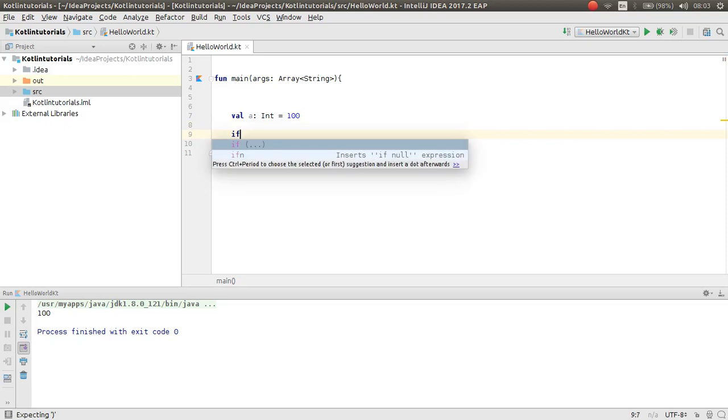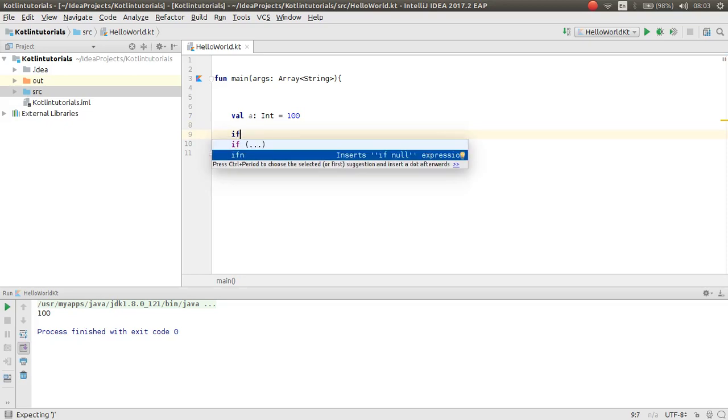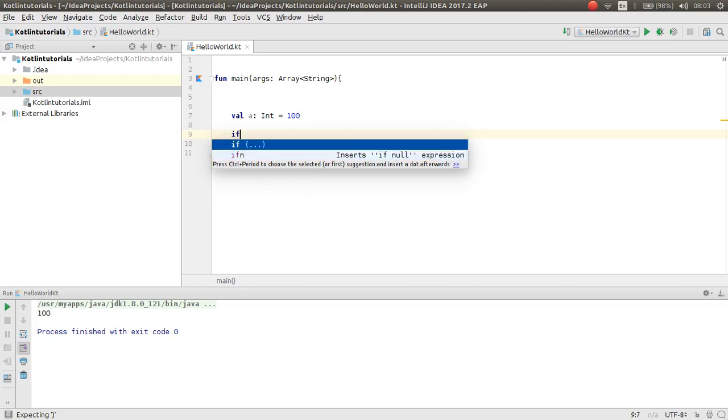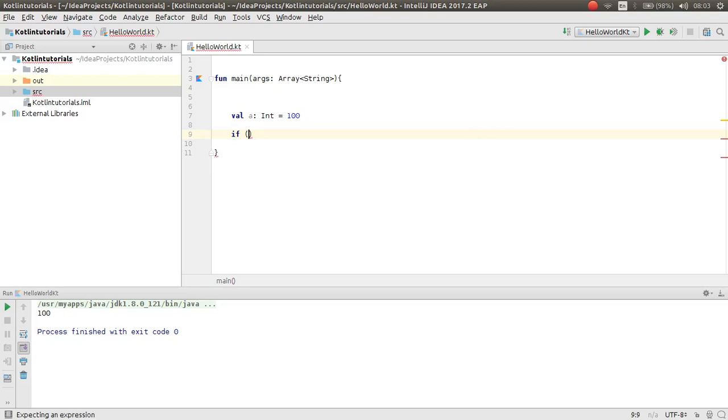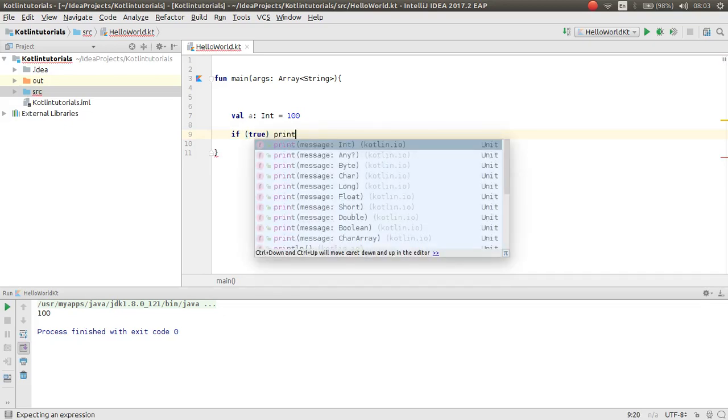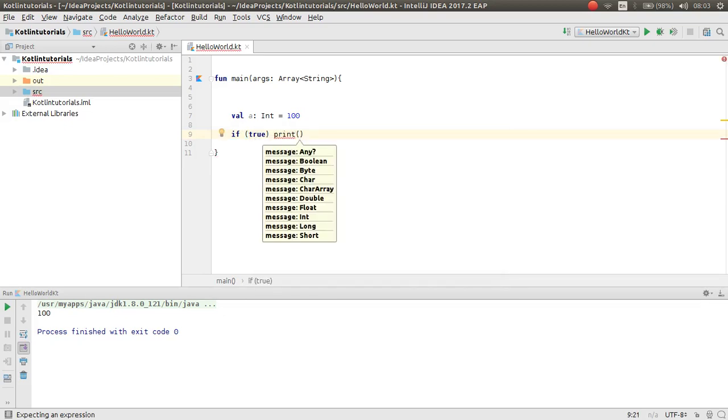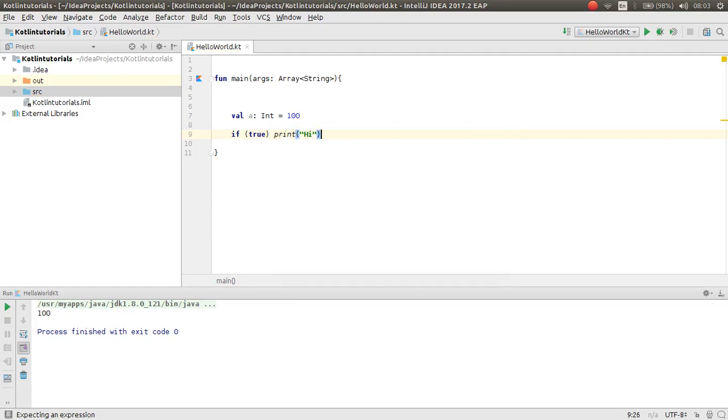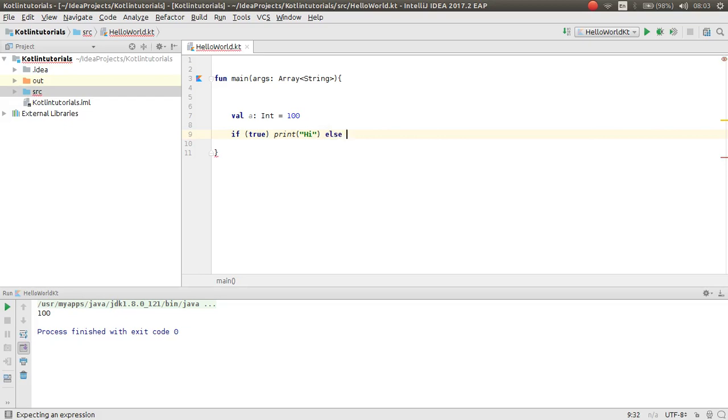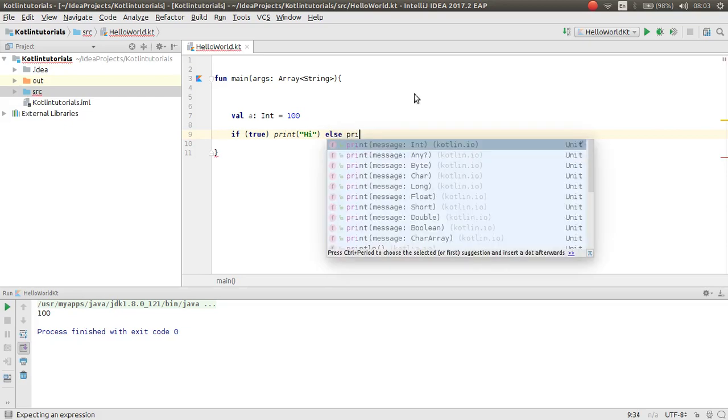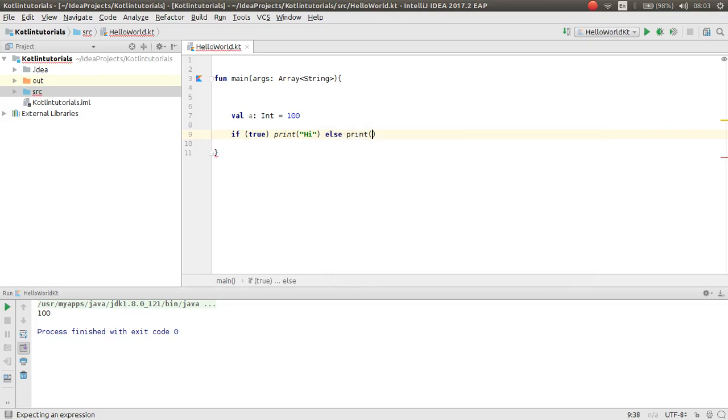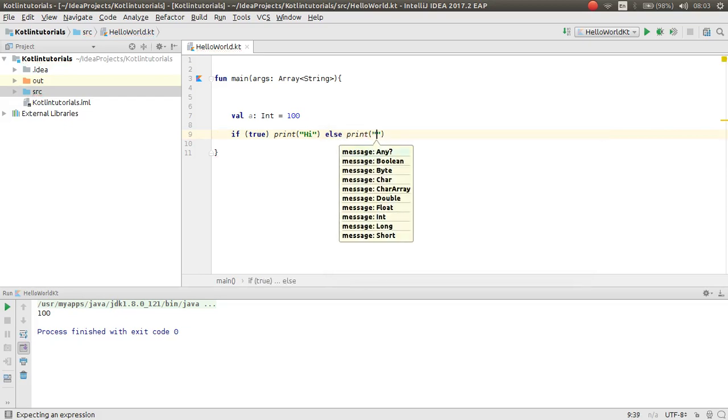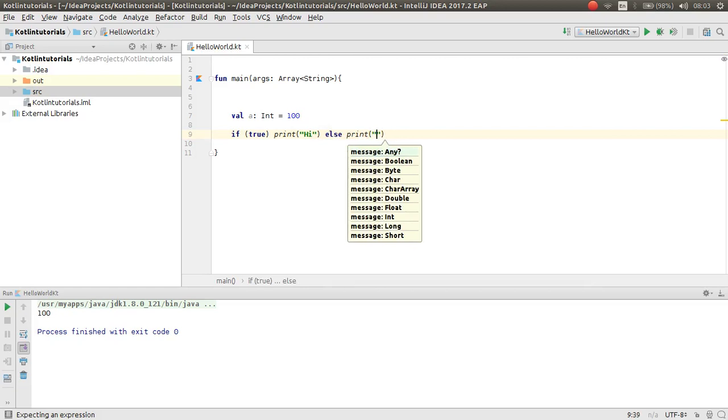Here is the if condition, just like the conditions we have in Java. You just type if, then if this is true print some value, else then some value. Okay, that's it.